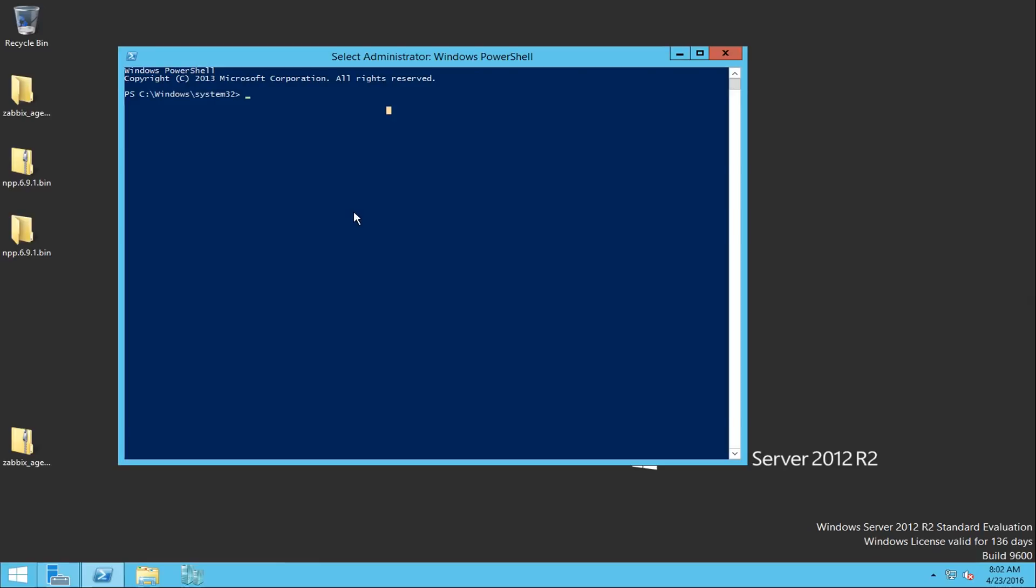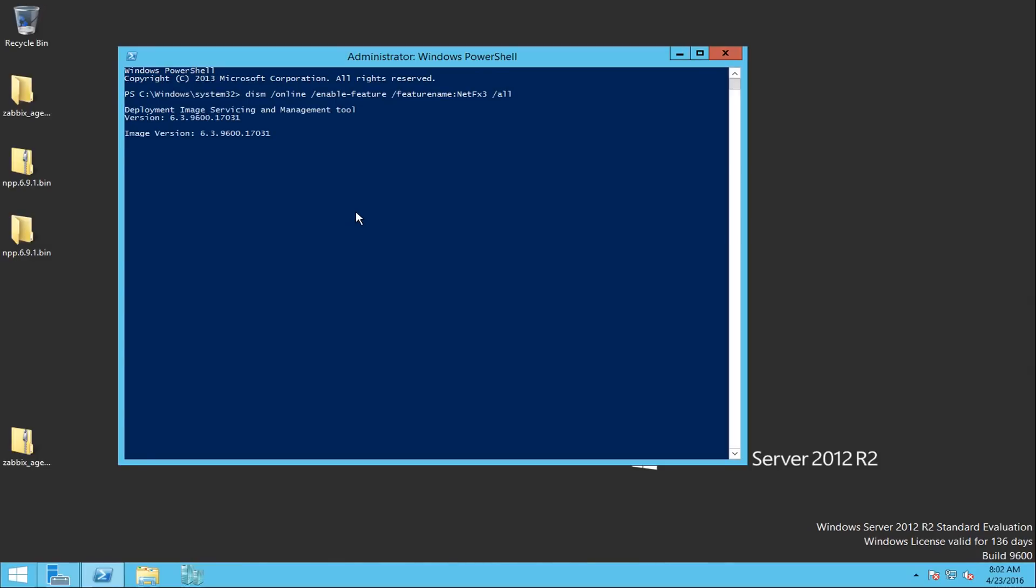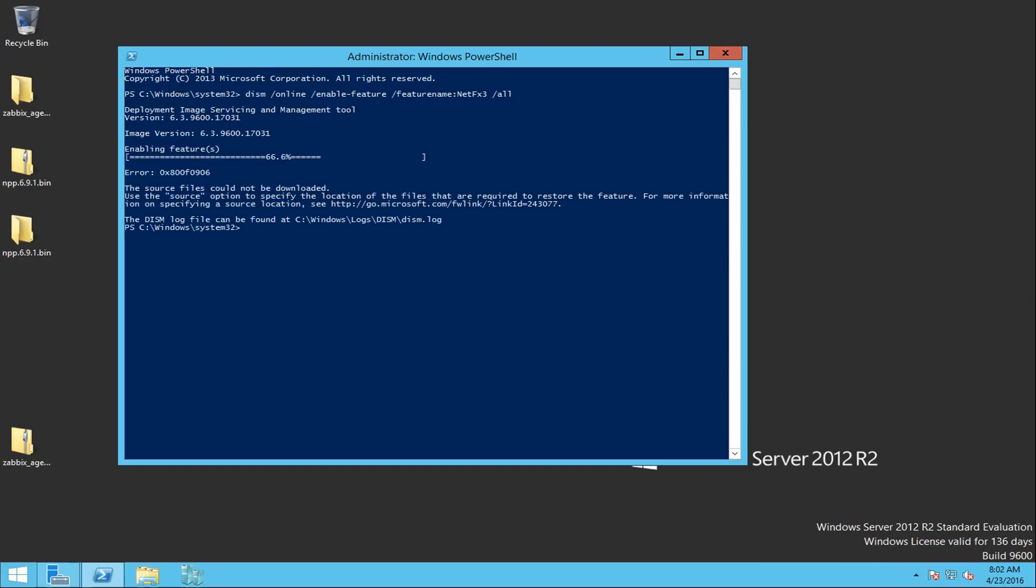So the command is DISM /online /enable-feature, and the feature name is NetFX3, and then /all. And when you press enter, this will launch the deployment toolkit, the deployment image services and management toolkit. And there you go, I had problems even though my server is connected to the internet.